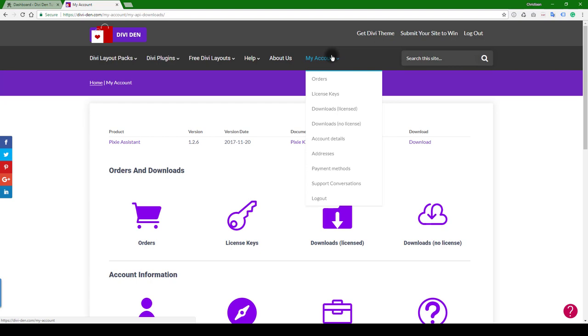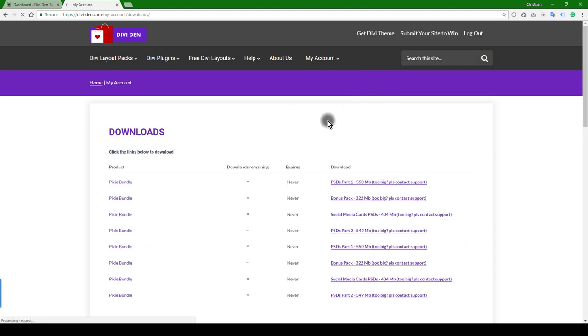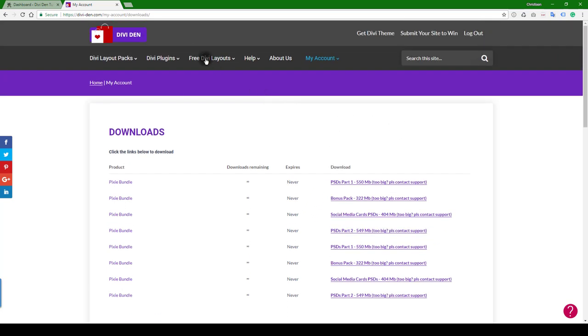All the other files, the PSDs and everything else, comes from the Download No License section. Let's go there quickly and have a look. There we go, and here you can see all of the files that you may want to download.